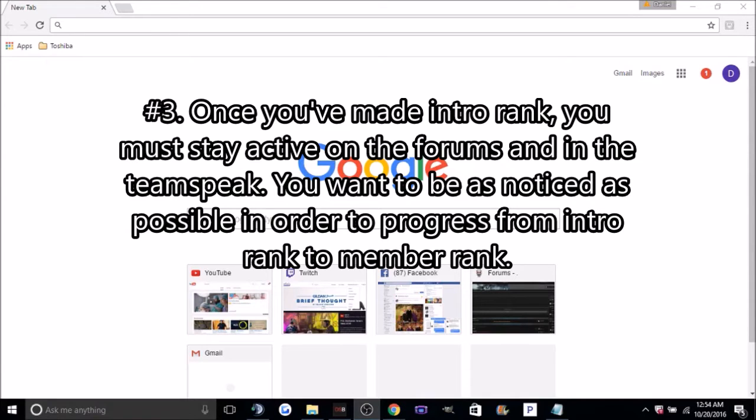Number 3: Once you've made intro rank, you must stay active on the forums and in the TeamSpeak. You want to become as noticed as possible in order to progress from intro rank to member rank.